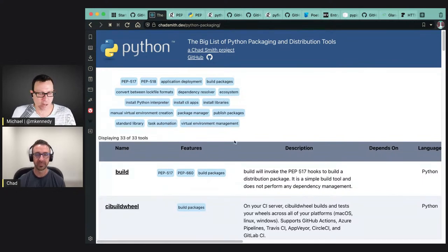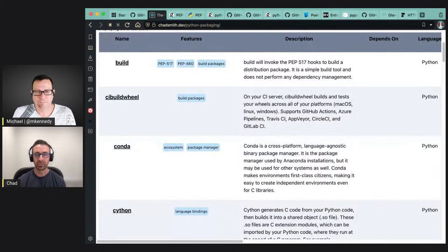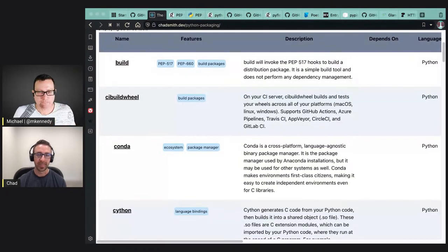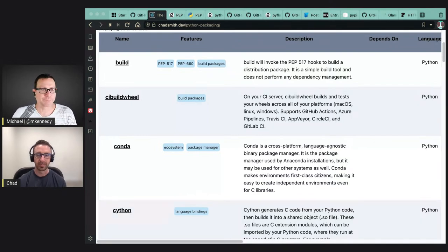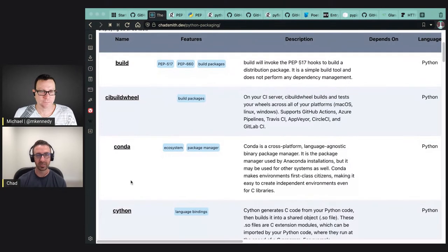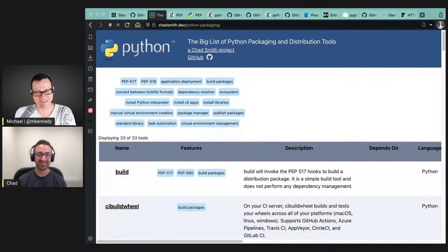A lot of times questions come up about what tools are out there, which tools do what — it's a big world in the Python packaging world. I wanted to make something that was non-opinionated and just factual: here's some data, here's some information about these tools. You can decide for yourself. It came about from PipX's documentation where one of the questions was what is it and how does it compare to other things. I had a list on the documentation and it kept growing, so I thought this could be its own thing.